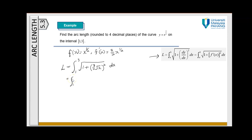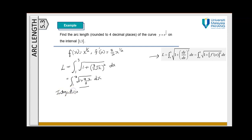Simplifying the integrand by squaring, we have the integral of the square root of 1 plus (9/4)x dx. It looks like we cannot directly evaluate this, so we must use a technique of integration — specifically, integration by substitution.